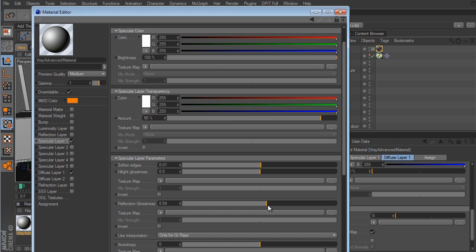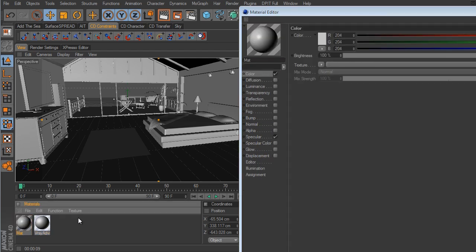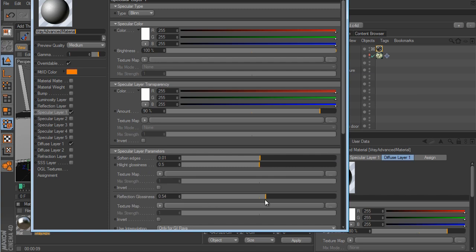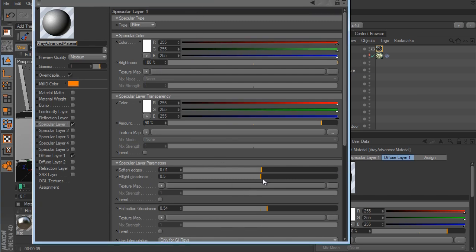This Reflection Glossiness is the equivalent of the Blurriness option in the native Cinema 4D Reflection channel. In Cinema 4D's blurriness you have minimum and maximum samples, and you have to crank those samples up to look good, which increases render time. However, the glossiness option in the V-Ray material renders much quicker and faster than the blurriness option in Cinema 4D.